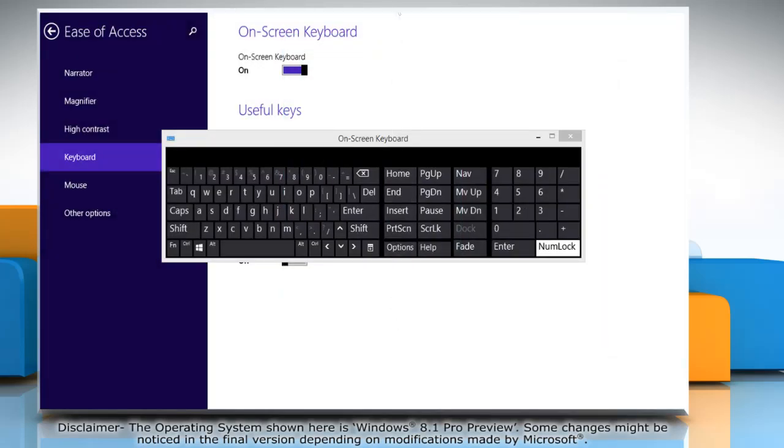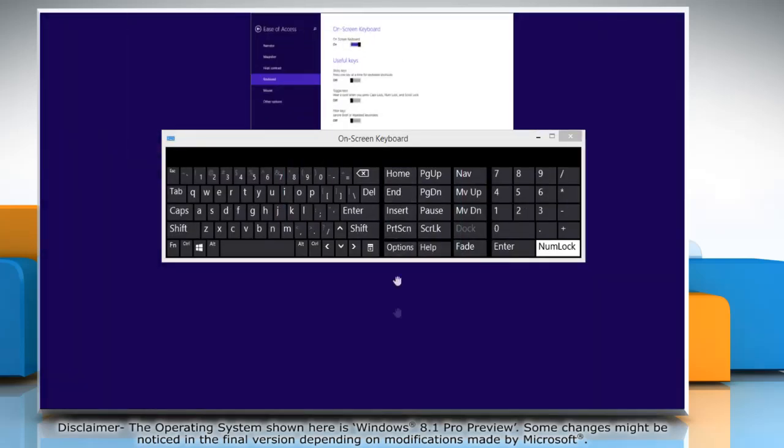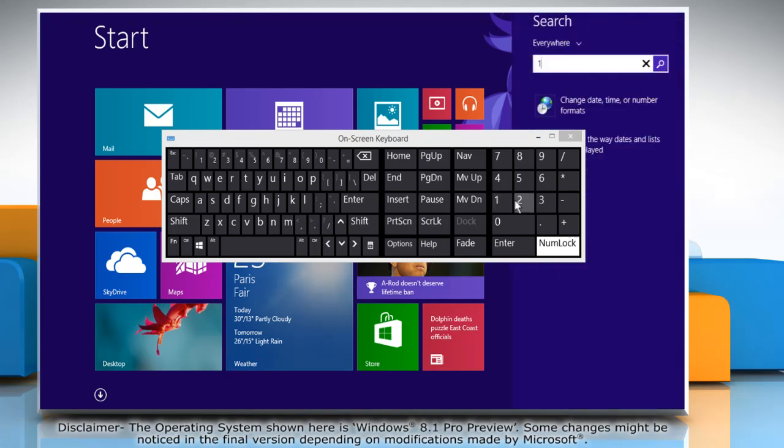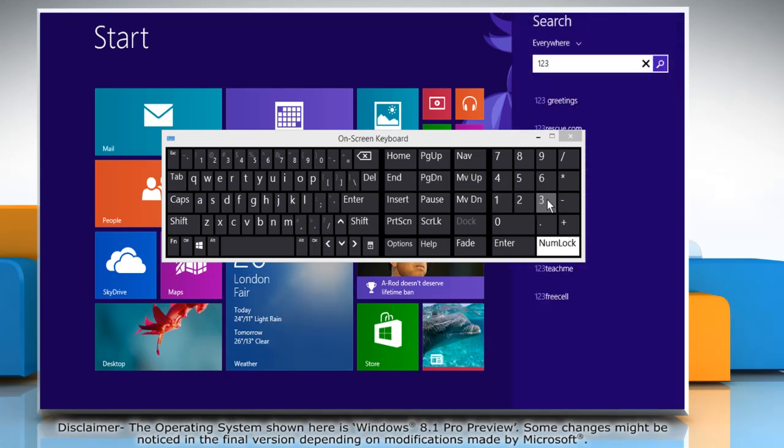Close the ease of access window and now you can use the numeric keypad on the on-screen keyboard. Wasn't that helpful? Thanks for watching!